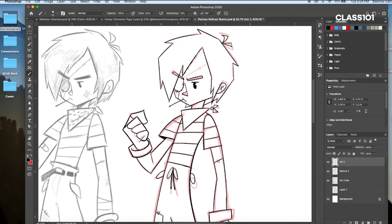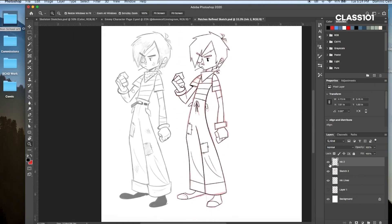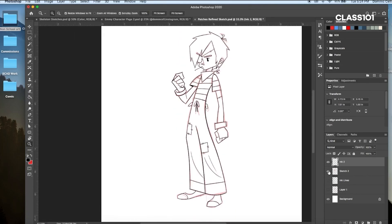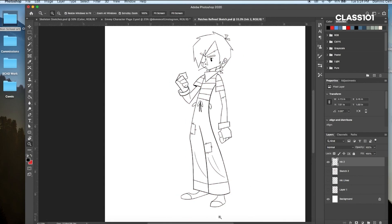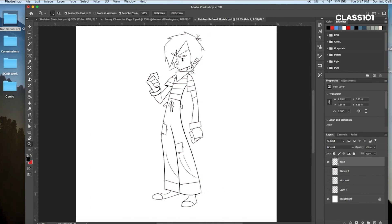And there we pretty much have it — a new and improved Patches that should be content to draw over and over. Now in the next chapter, I'll show you how to keep your drawings of characters consistent by creating reference sheets. So see you next time, and as always, thanks for watching.